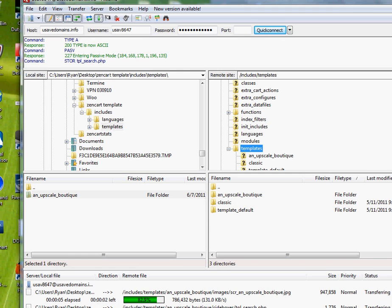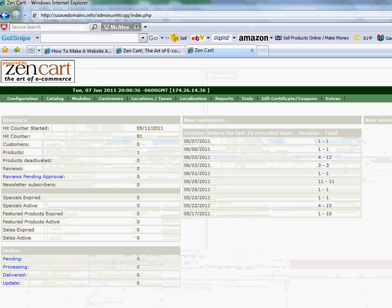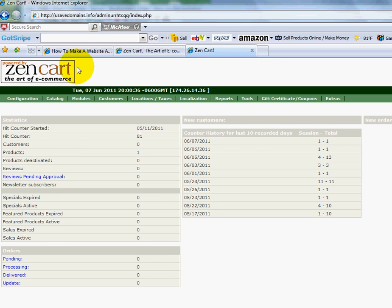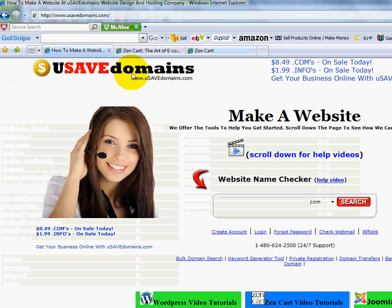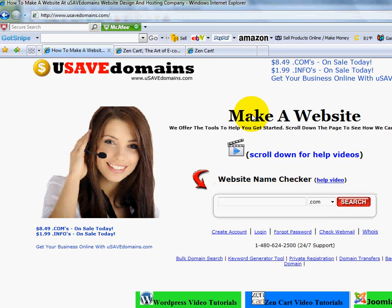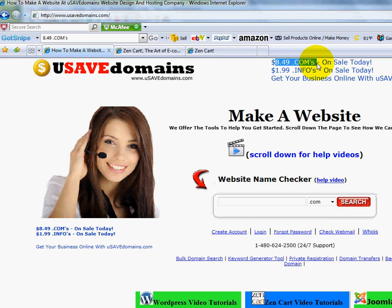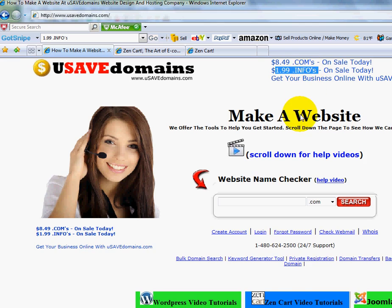So while that's doing that, I just want to point out a few things for those of you that are new. Over at usavedomains, we can help you register dot-coms. Right now we've got a special on dot-coms, which is $8.49. Many of the other registers out there right now are at $12.99 or higher. So we can help you get your domain registered. We also have $1.99 dot-infos.